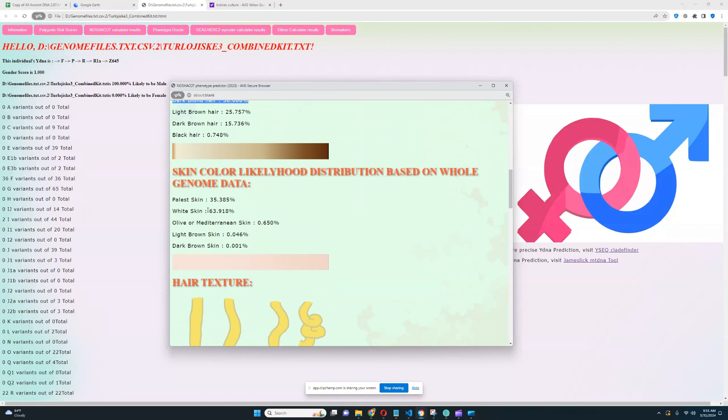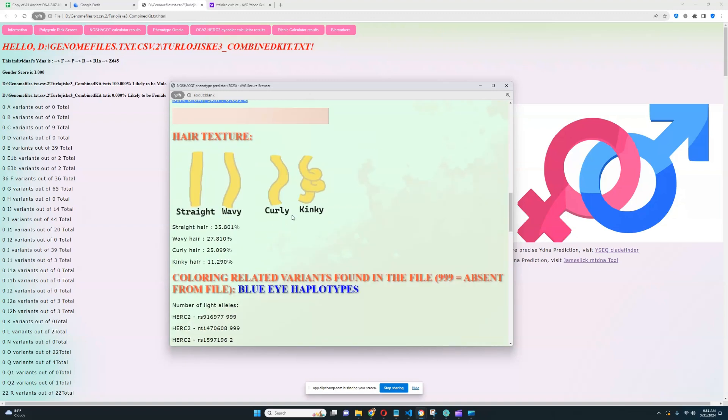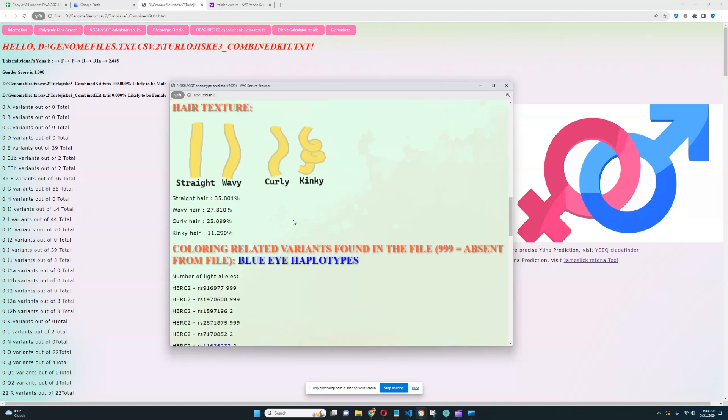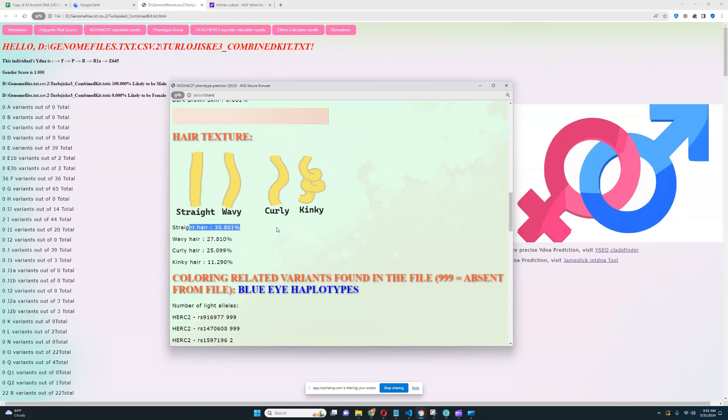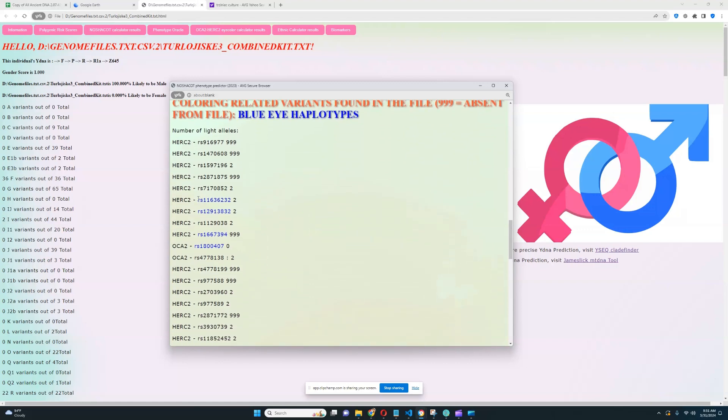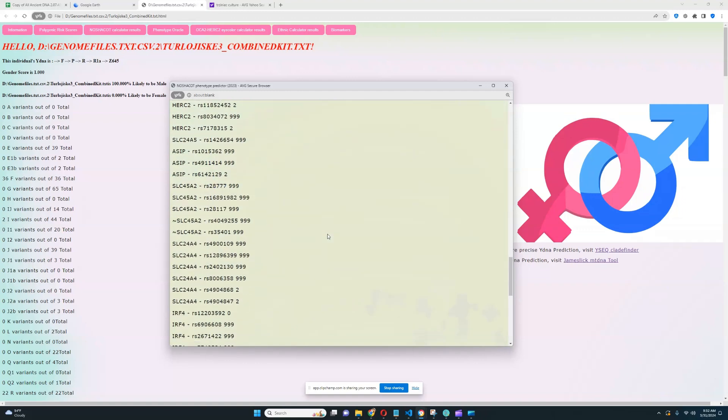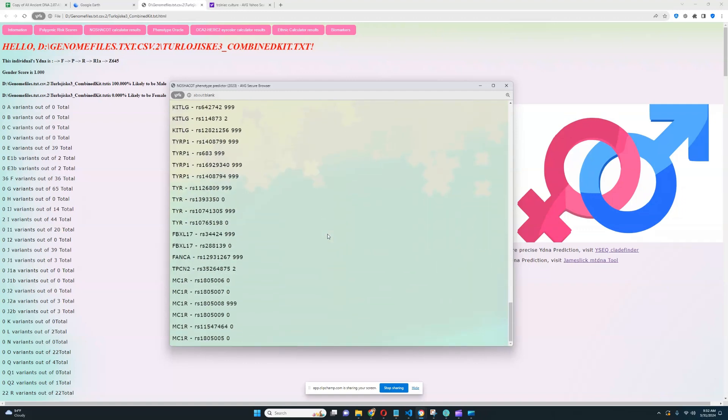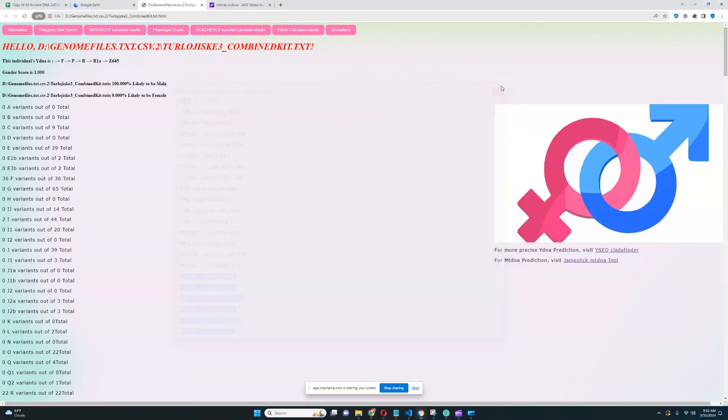His skin color is most likely white, although palest skin is also possible for him. Olive or light brown or dark brown skin is not possible. And his hair texture is most likely straight, although it's very difficult to determine. This is not a very high quality file. He's got blue eye haplotype 3, blue eye haplotype 2, and blue eye haplotype 1. So he's got the whole package when it comes to blue eye haplotypes. And he does not have any light color variants in any of the MC1R variations, so he's not predisposed to being ginger.